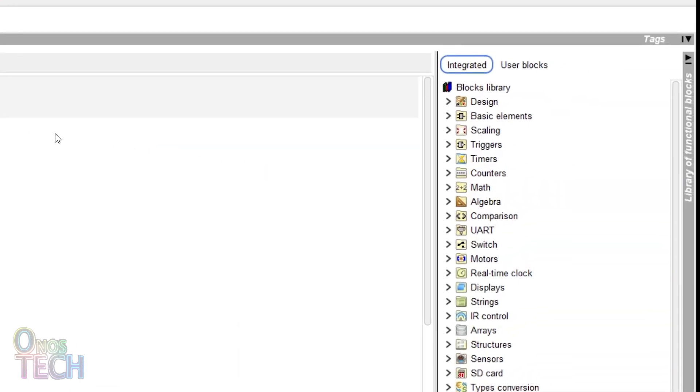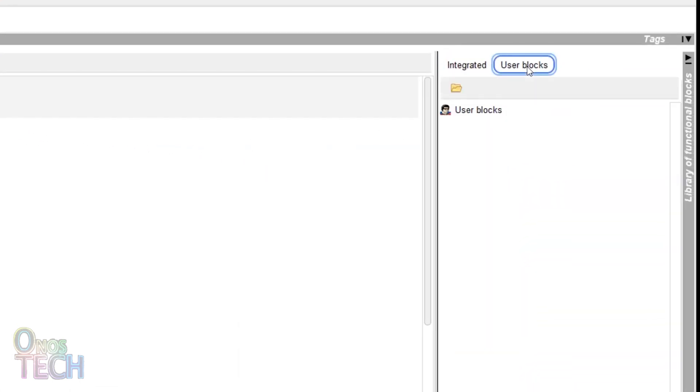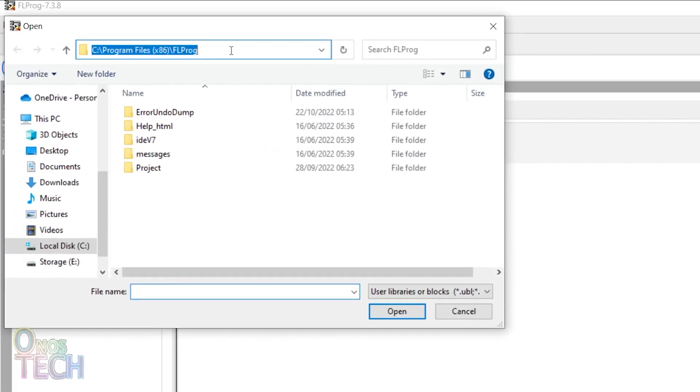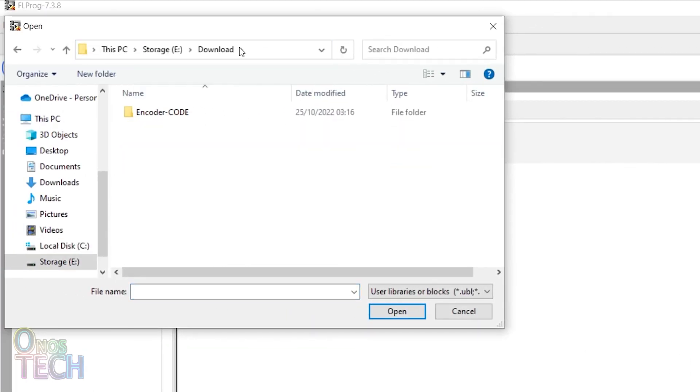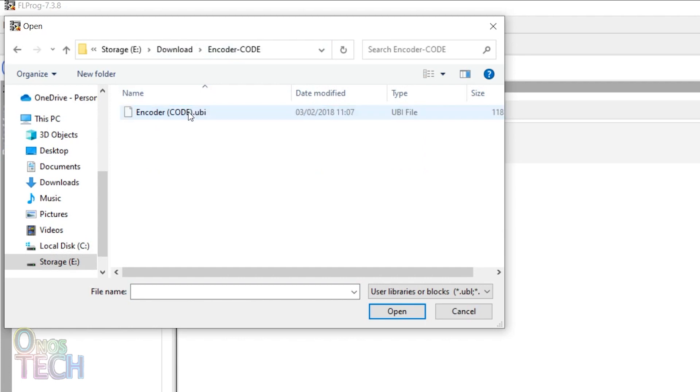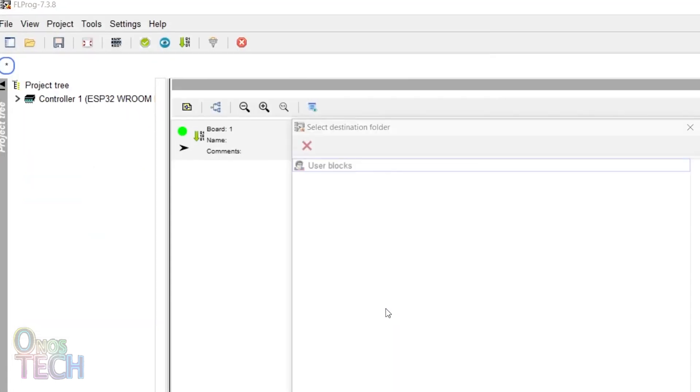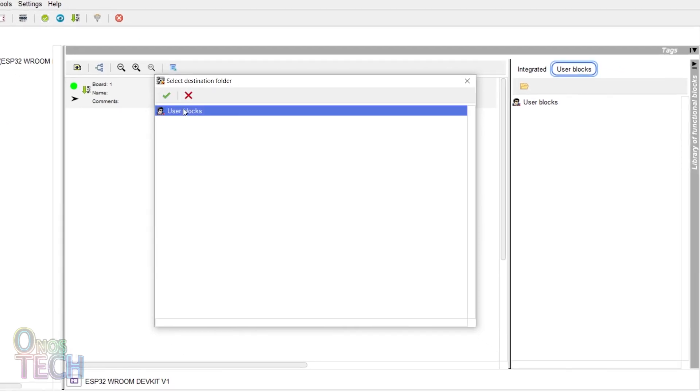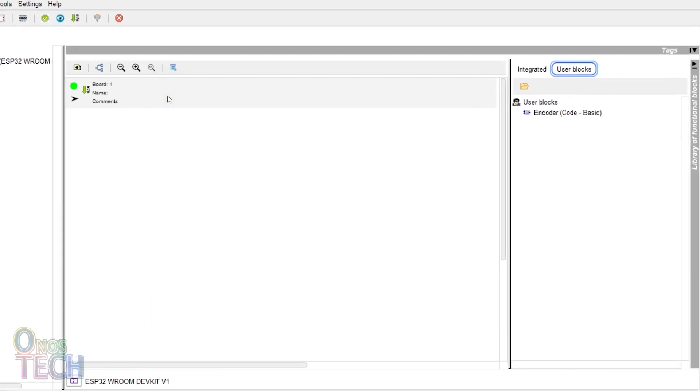In the block library window, click on the user blocks tab. Click on the folder icon and navigate to the user block folder. Select the encoder block and click open. Select the user blocks as the destination folder and click ok.